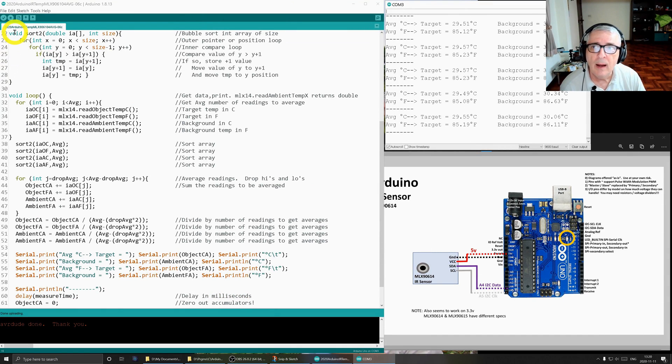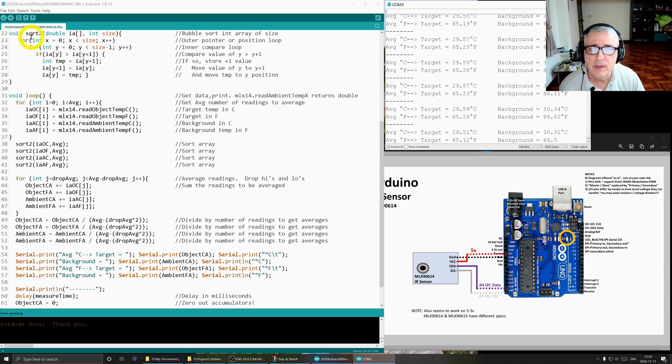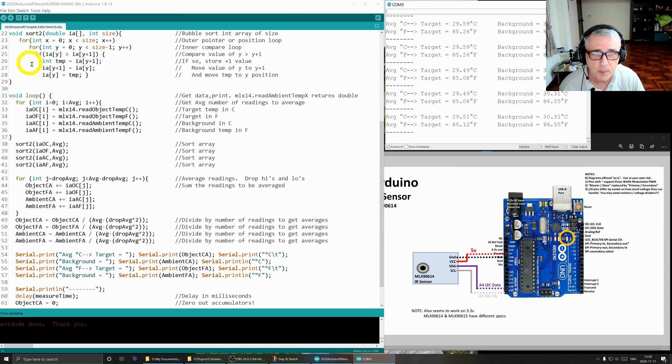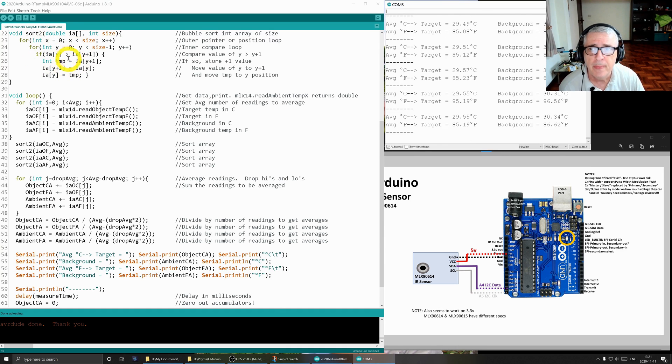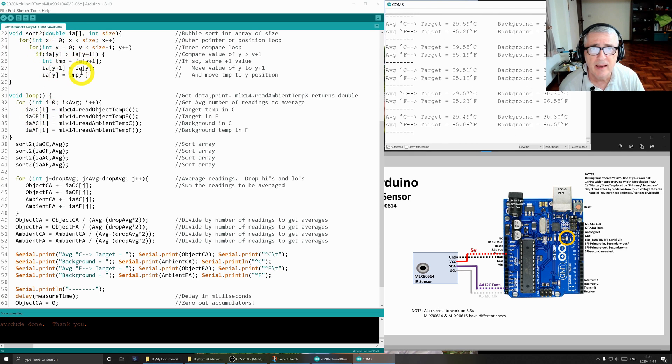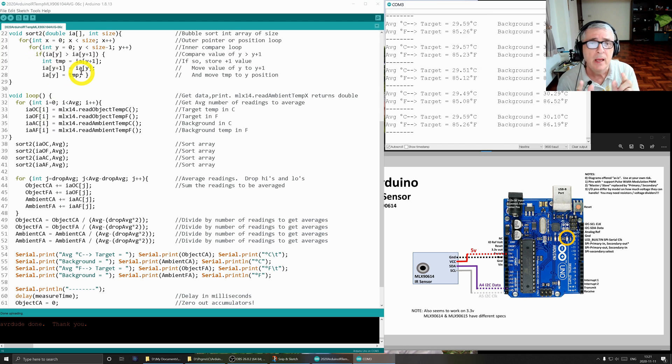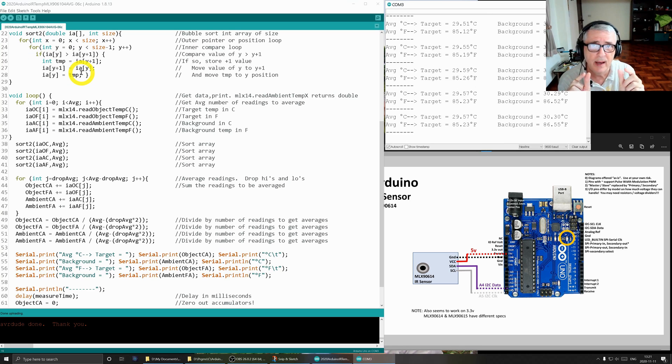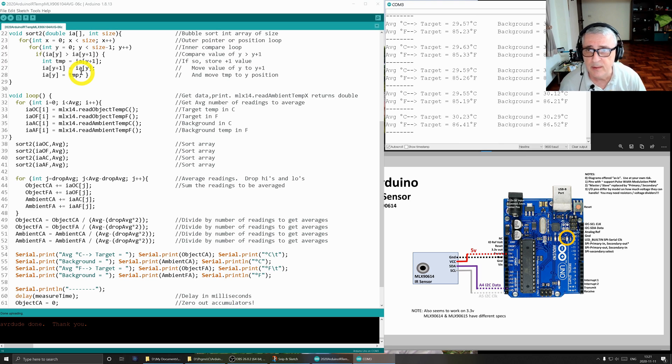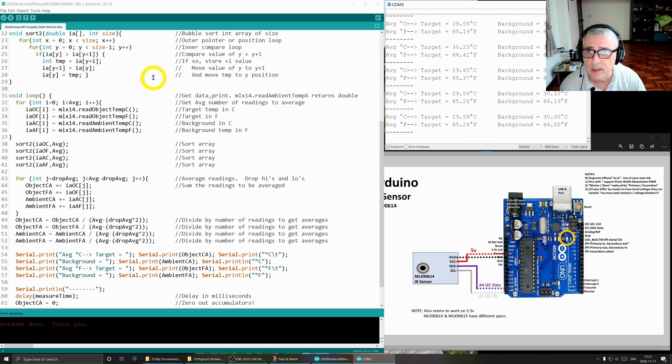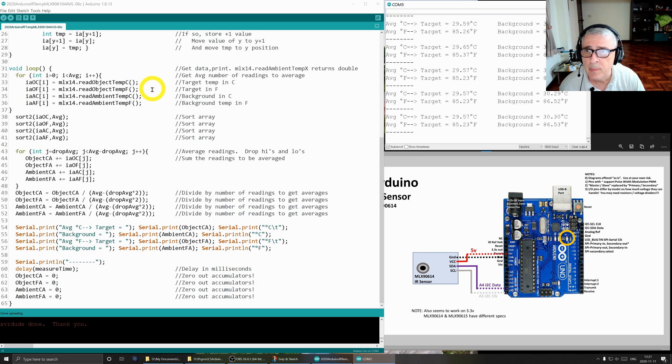I will not go into great detail today on this sort routine. I've got a video just in detail on how this works. But what's going to happen is we're going to pass our arrays here up to this sort routine. And it's going to sort the routine in ascending order from low to high. And that will allow us to easily drop out the low values and the high values and then average the middle values.